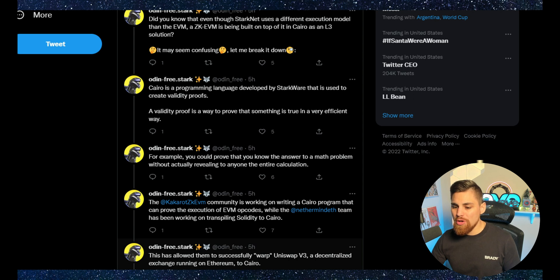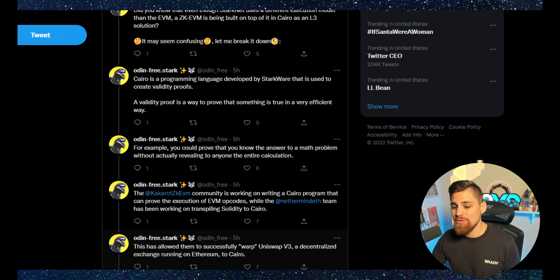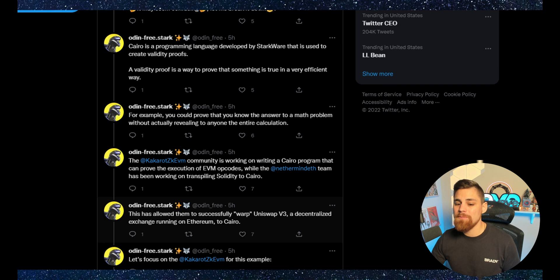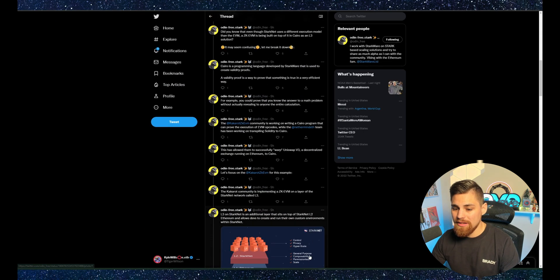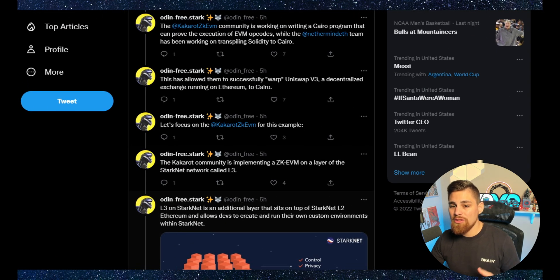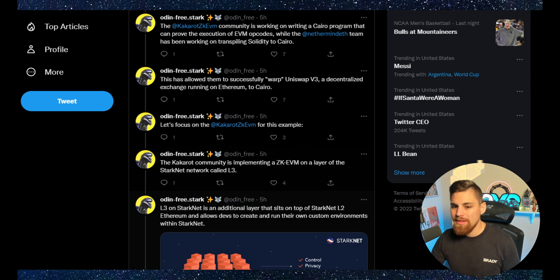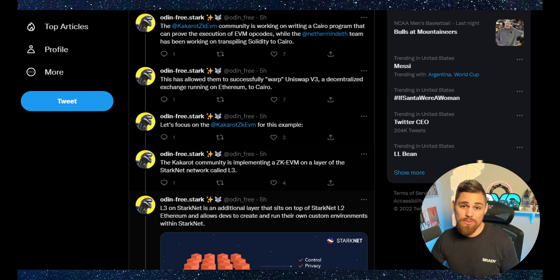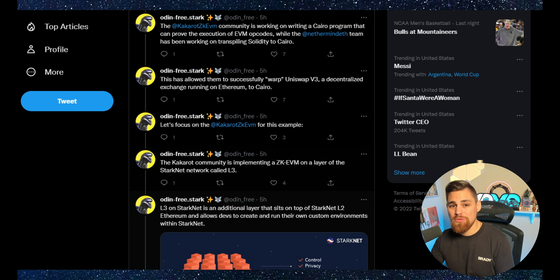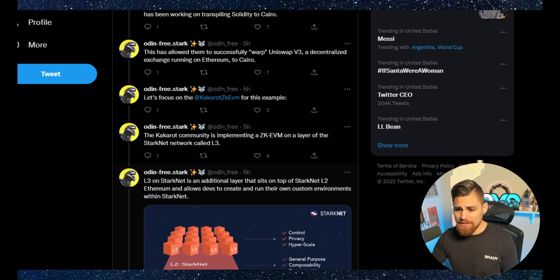Cairo is a programming language developed by Starkware that is used to create validity proofs. A validity proof is a way to prove that something is true in a very efficient way. For example, you could prove that you know the answer to a math problem without actually revealing to anyone the entire calculation. There's a few projects working on exactly that, including carrot ZKEVM and another team that's been transpiling Solidity to Cairo, which is really cool.